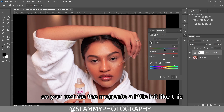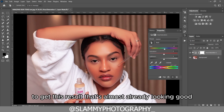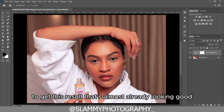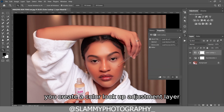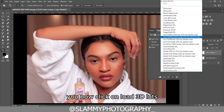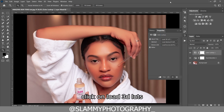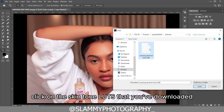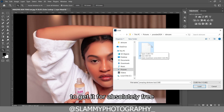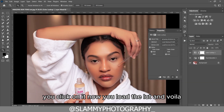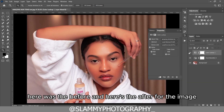Reduce the magenta a little bit to get this result — it's almost already looking good. Now go to your adjustment layer, create a Color Lookup adjustment layer, click on 'Load 3D LUT', and click on the skin tone LUT that you've downloaded — the link will be in the description to get it for absolutely free. You click on it and load the LUT, and voilà — here was it before and here is the after.